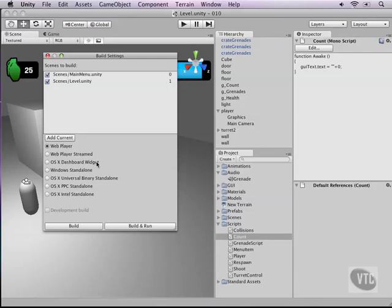Widgets are not really recommended for a full screen game but more for smaller widgets. You can also save it as a standalone game for Windows, and then there's the other Mac versions available down here.